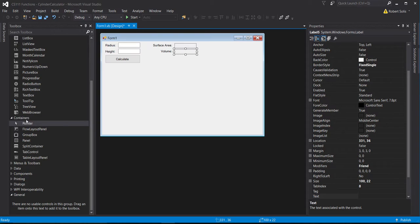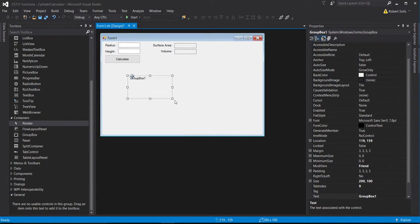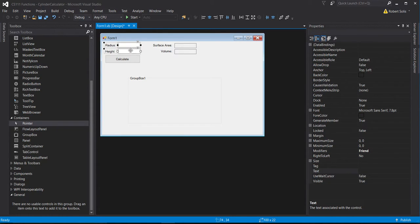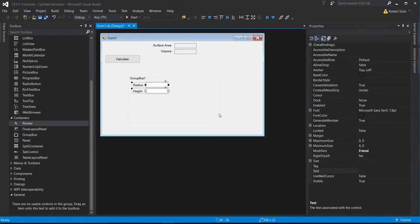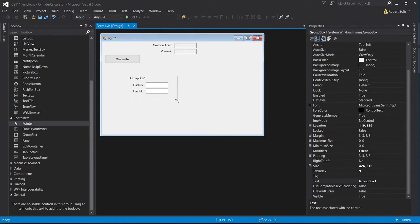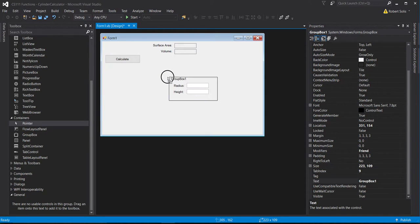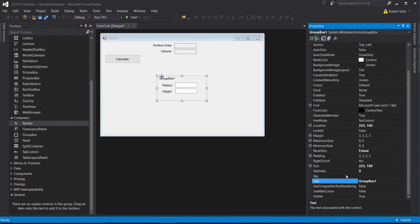I want to put everything into a group box. Over here in containers, I'll drag and drop a group box. I'll take these items and move them inside the group box, position them, and resize the group box. The nice thing about placing items in a group box is you can move them around together. I'll go down to the text property and change the label from 'group box one' to 'cylinder properties' — that's good nomenclature for what I'm requiring from the user.